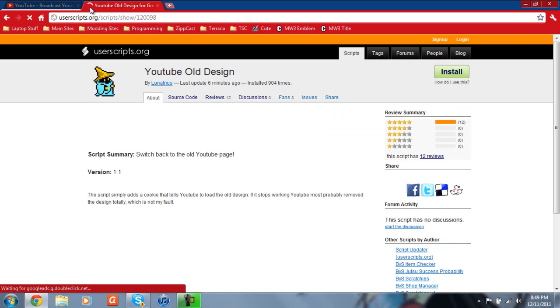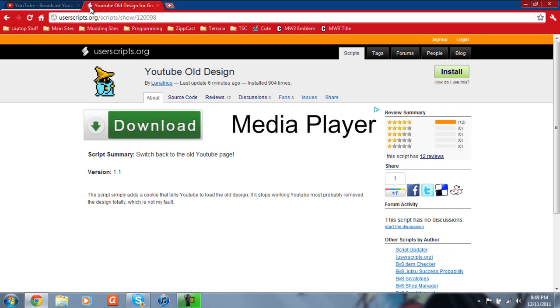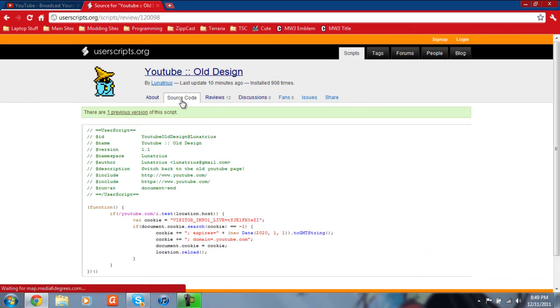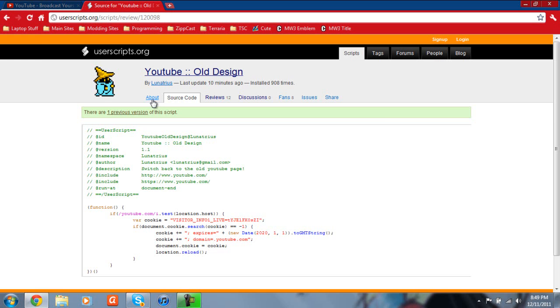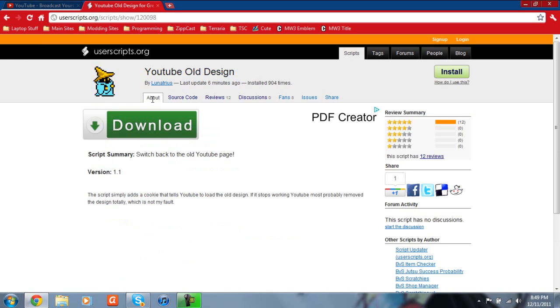As you can see, this guy made a YouTube old design script. Now this script wasn't hard to make. If you look at the code, it's very simple to make. All it does is accesses the website at a past time. So really it's very simple, just messing with your cookies. When you're ready to download this, if you do want the YouTube old design, just go ahead and click install.